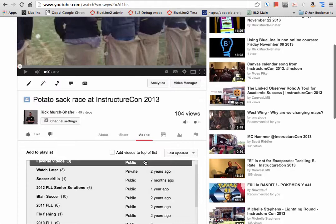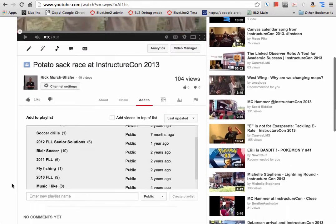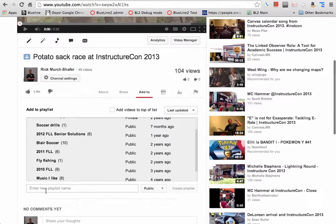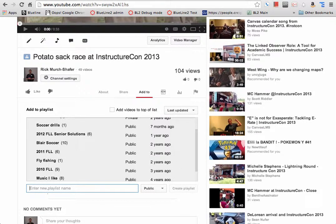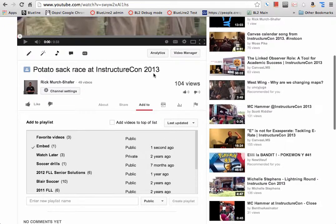You click that, you're going to see all of your existing playlists if you have any. If you want to create a new one, I'll just go to the bottom here, and I'm going to call this one Embed, and we'll create the playlist, and it automatically adds this video to it.